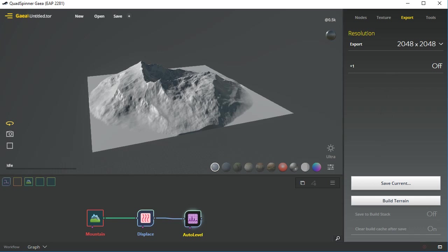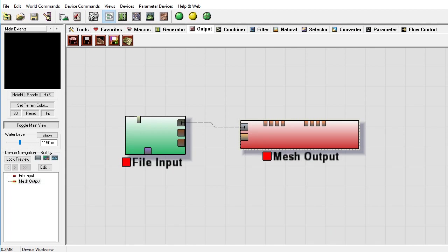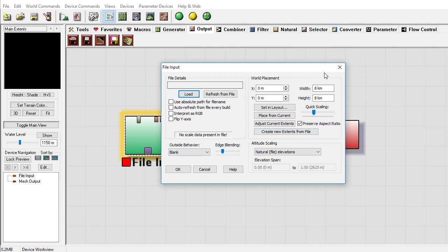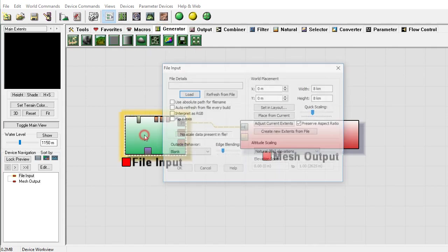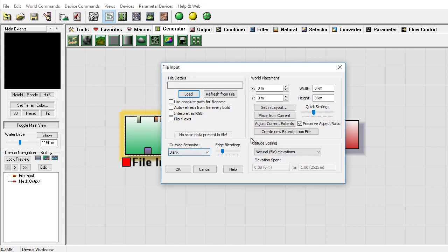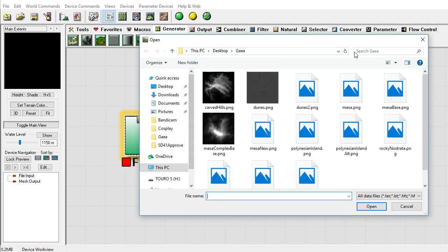So let's say we're going to go to World Machine, and World Machine is probably the easiest. You go ahead and take your file, which is under your generators file right here, double-click that.